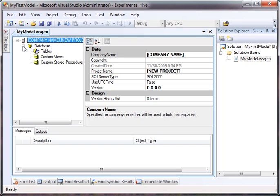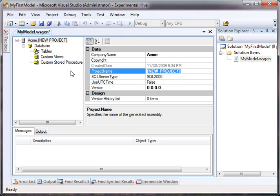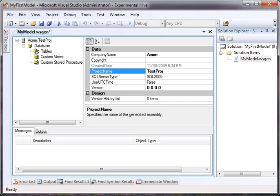So the first thing we need to change is company name. We'll change company name to Acme. We'll change the project to TestProj. These are very important because this dictates what your namespaces will be. All namespaces will start with company name dot project name. So the data access layer will be Acme.TestProj. The installation project will be Acme.TestProj.Install, and so forth.